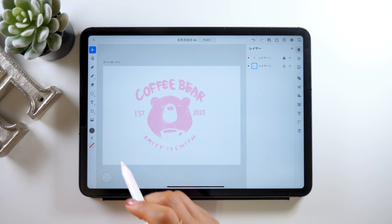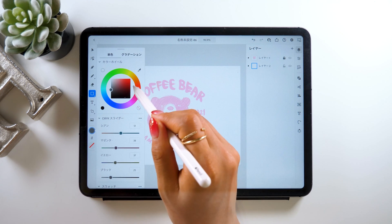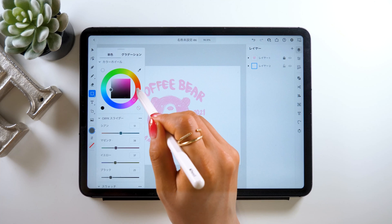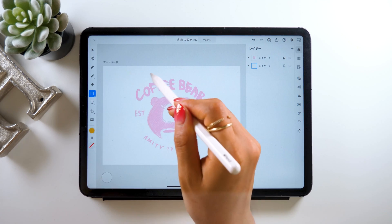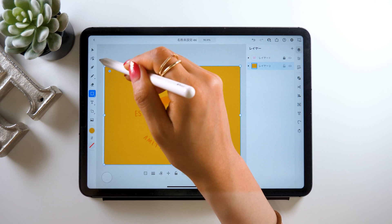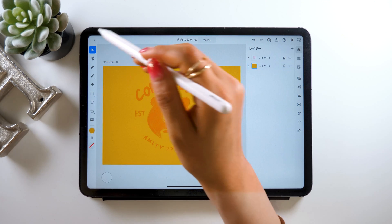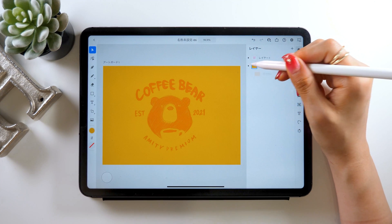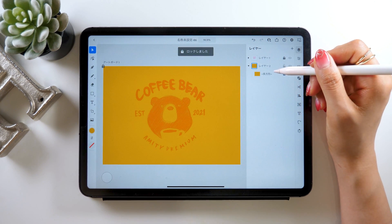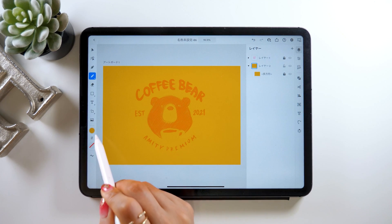Now let's work on the background. Grab the rectangle tool and choose any color of your choice — I'm going to select orange this time so it's easy for you all to see. As you drag it, you'll have a rectangle that stretches in all directions, so adjust it so it covers your artboard nicely. We want to make sure the background is fixed to its position too, so tap the lock button right next to the rectangle to do that.